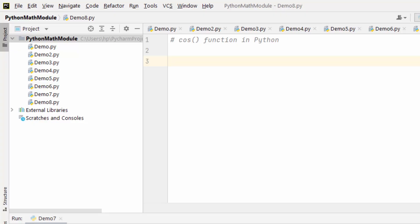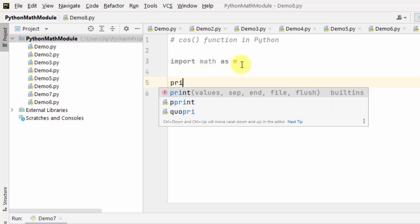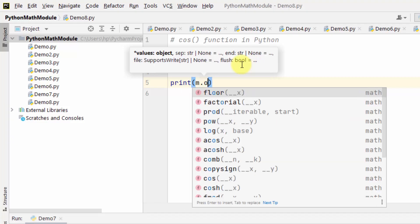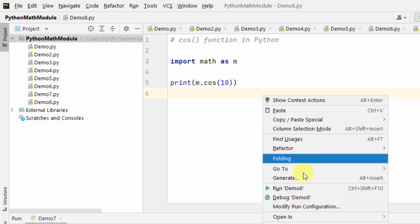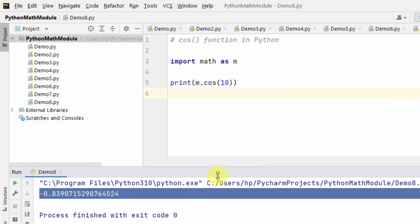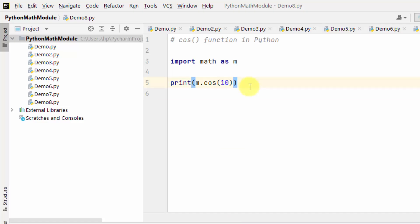Now let us work with the cos function in Python, which is used to return the cosine of a number. First import the math module and set an alias 'm'. Use m.cos to get the value — let's say cos(10) — here is the value.